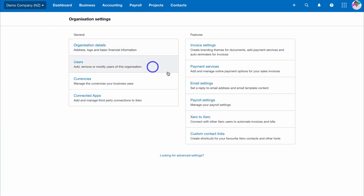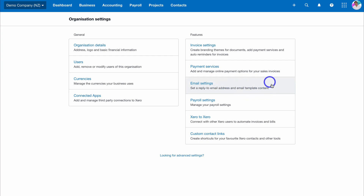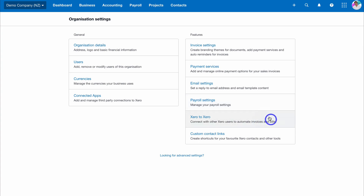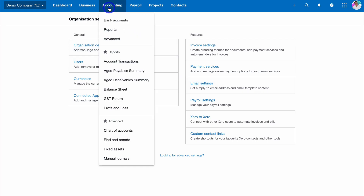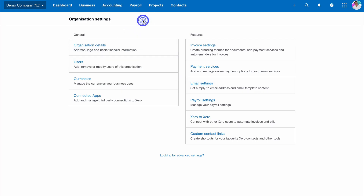Back in Organization Settings, take the time to set up your reply-to email address and email template content. Down here you can manage your payroll settings if you want to manage payroll inside Xero. You can also connect your Xero account to other Xero accounts — these could be suppliers or customers — which allows for a smoother, more automated process when it comes to collecting customer payments and paying bills.